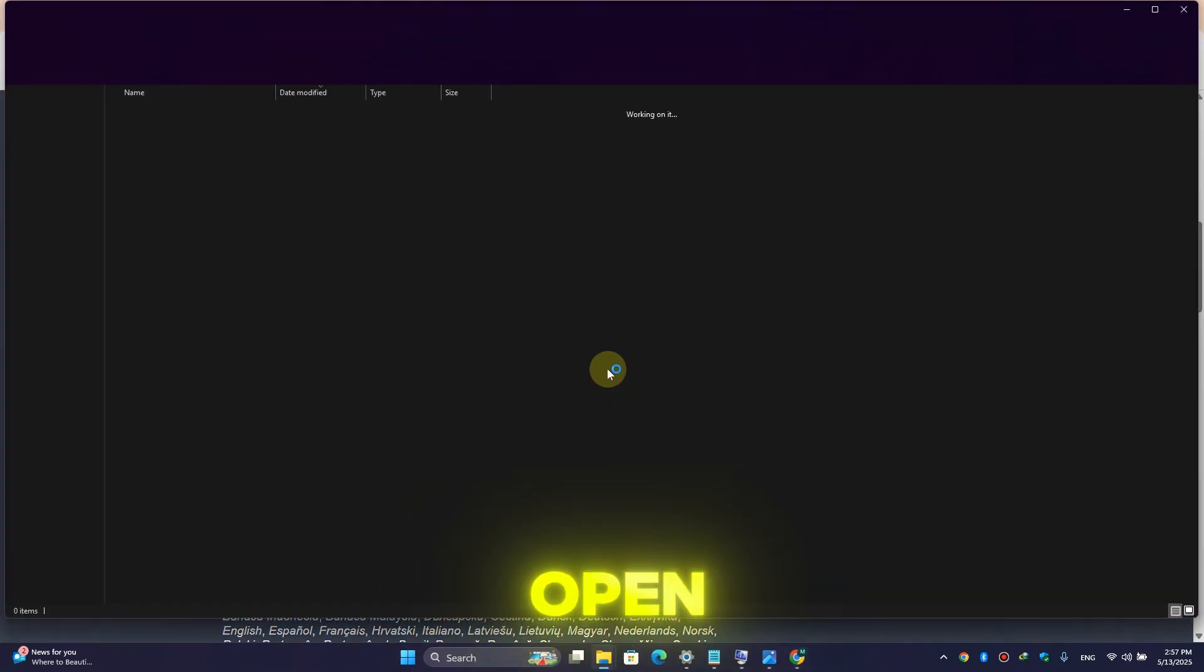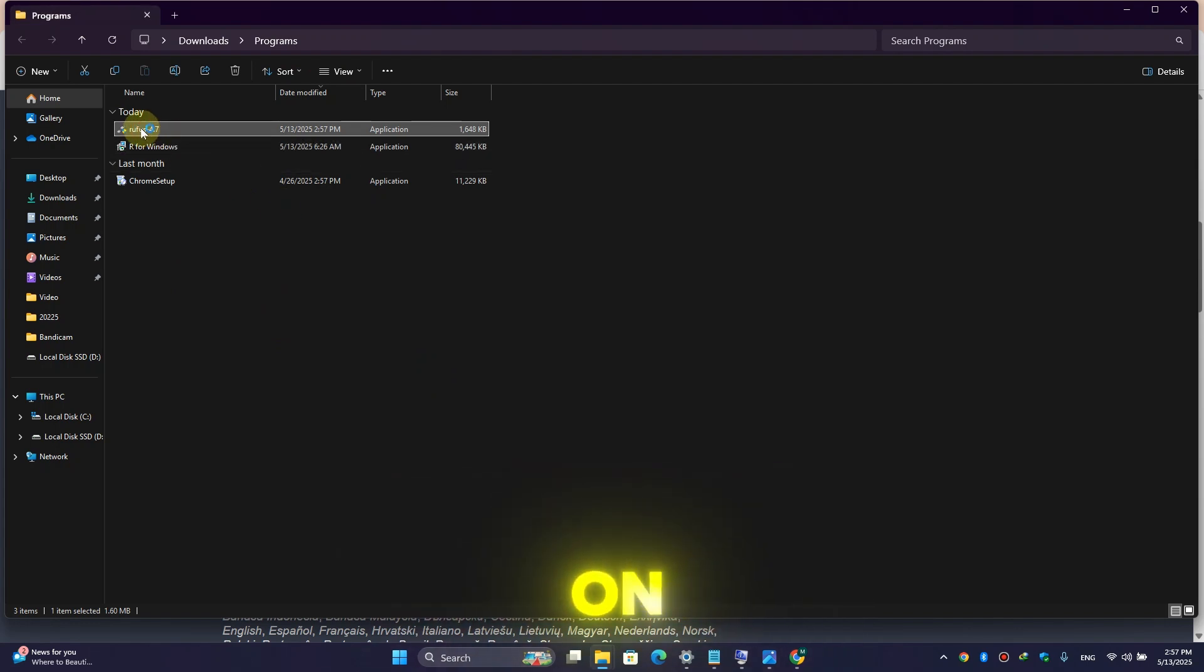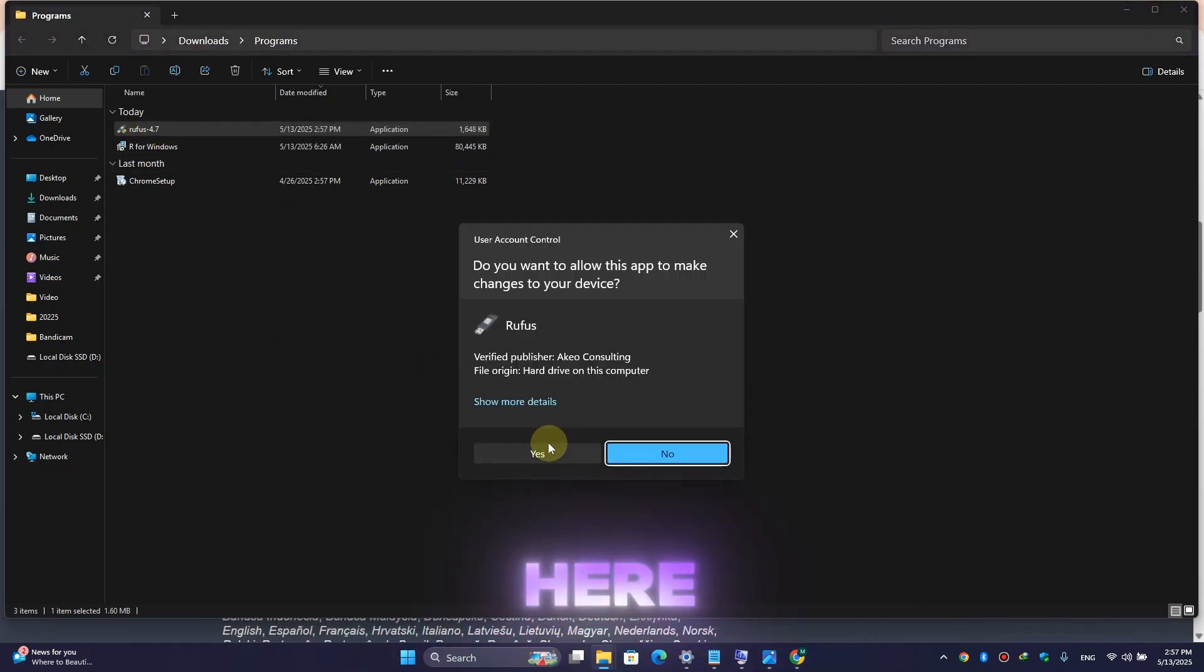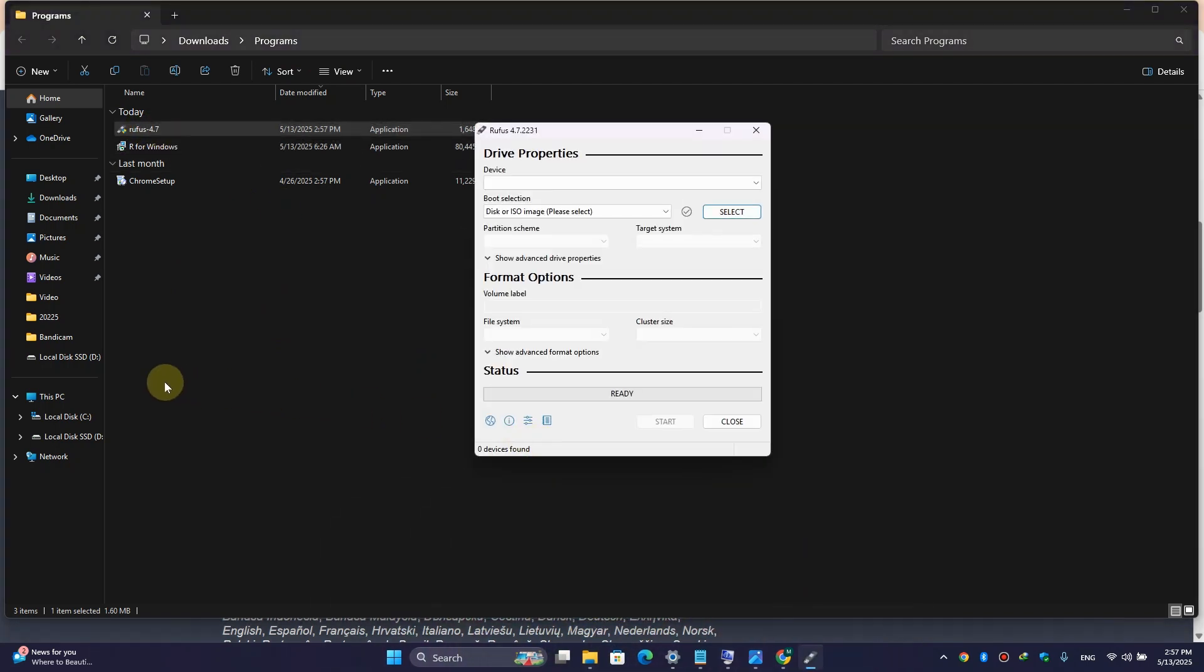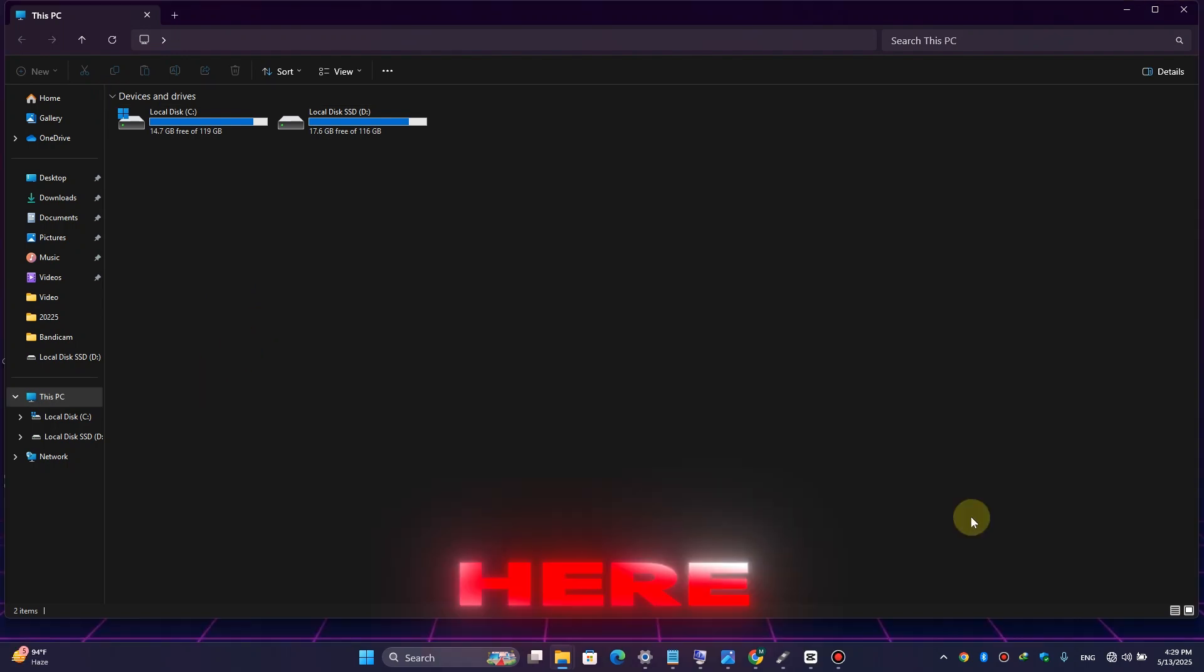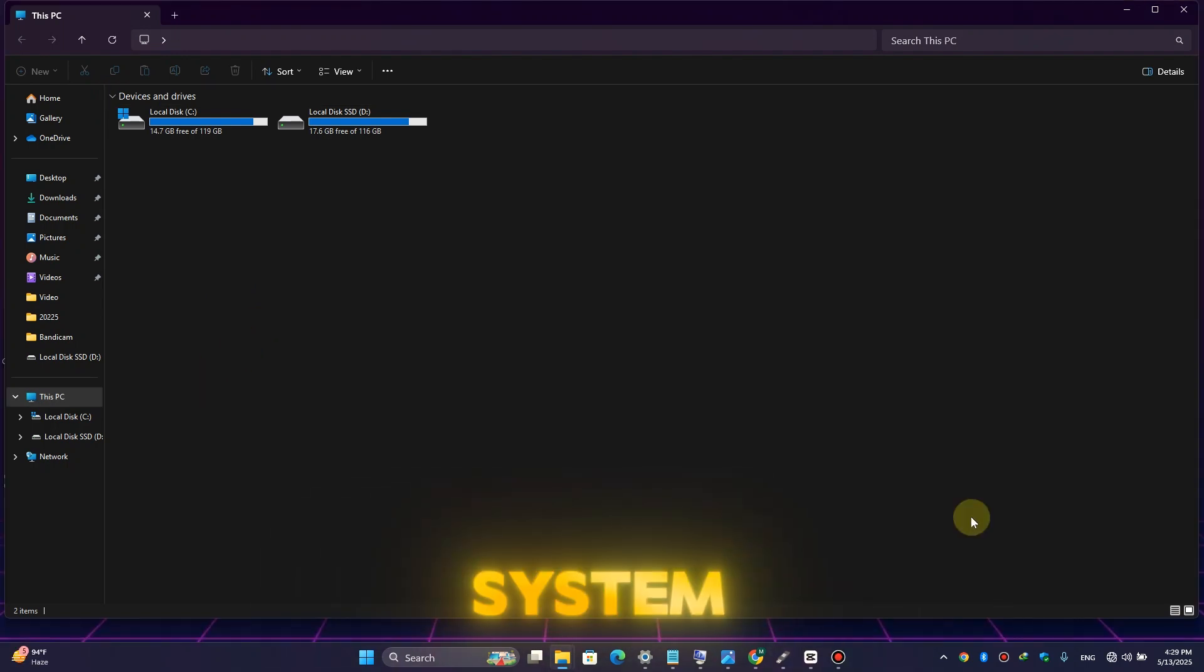Simply open the folder, here double-click on the Rufus, here click on yes. We don't see any USB, so let's connect our USB to our system. As you can see, the USB has been successfully attached to my PC.